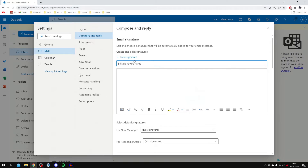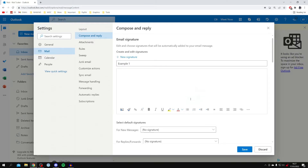Make sure Mail is selected, then click on Compose and reply and here we are. We can name this signature — I'm going to name it 'example'. Then type in what you want the signature to say. I'm going to add 'Rob Tucker' again, then add 'YouTube' or something like that, and then add my phone number as well as an example.